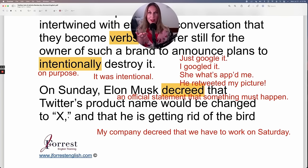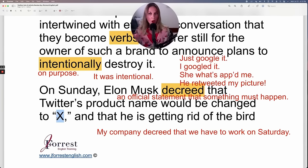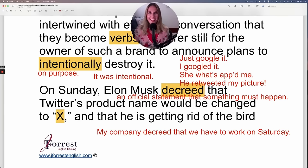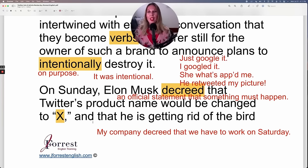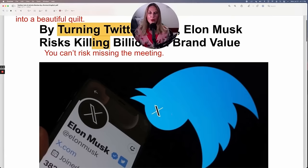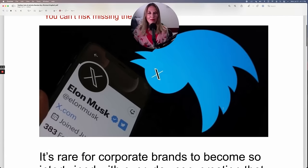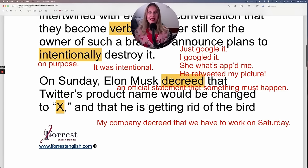So now if you go on Twitter, it's not called Twitter anymore — it's called X. I wonder what the website is. Is it www.x.com? Let me know in the comments because I haven't tried since this happened. He's also getting rid of the bird — the famous Twitter bird. When you get rid of something, it means you permanently remove it.